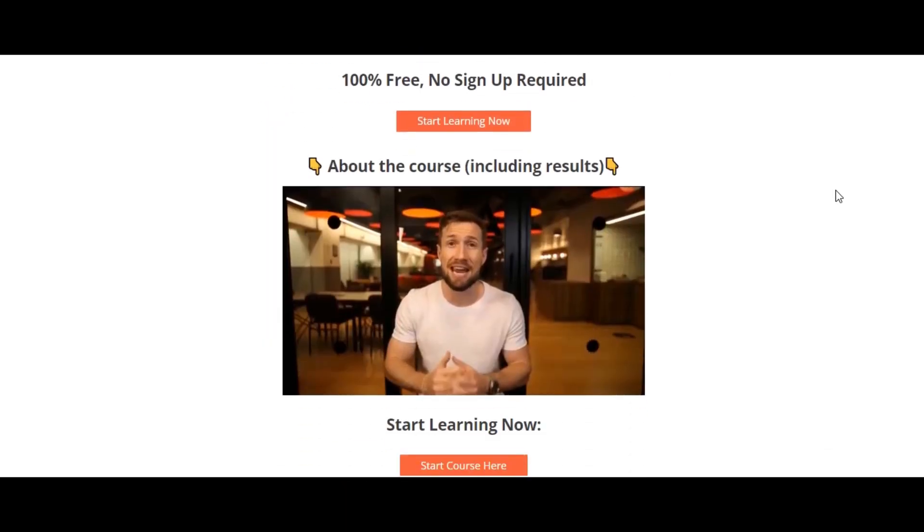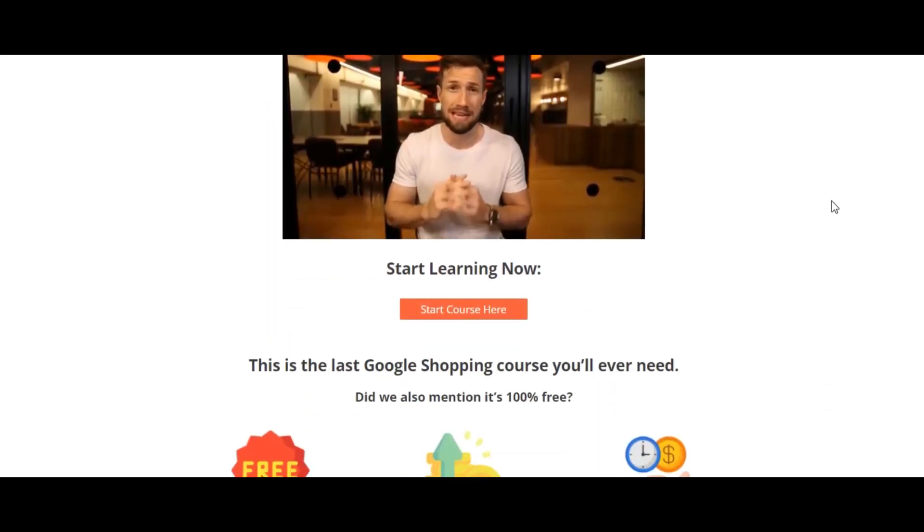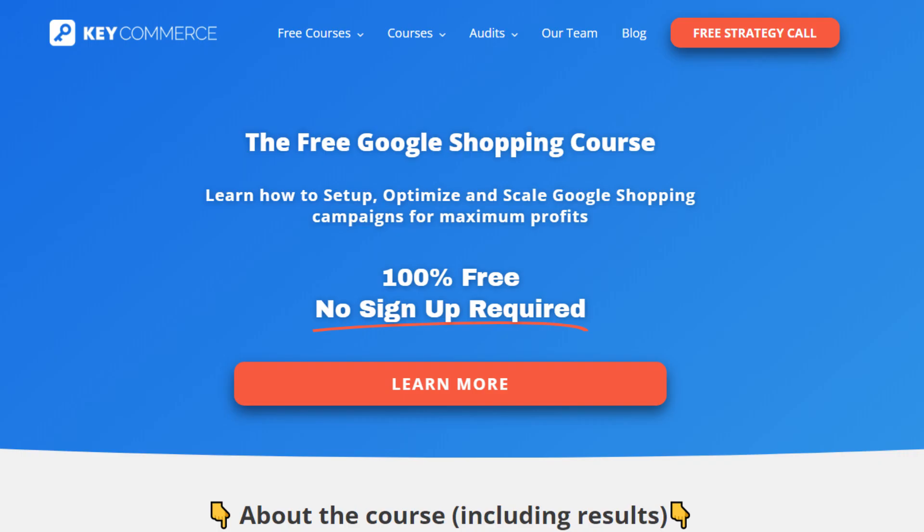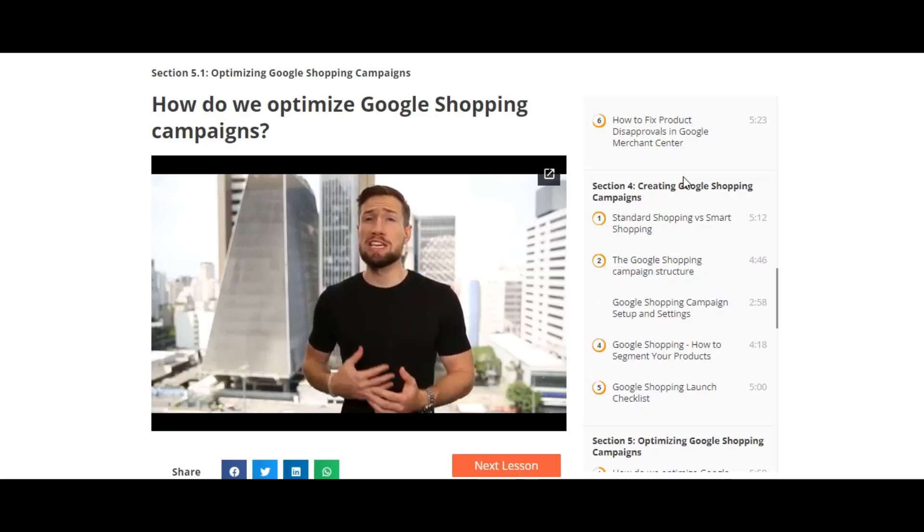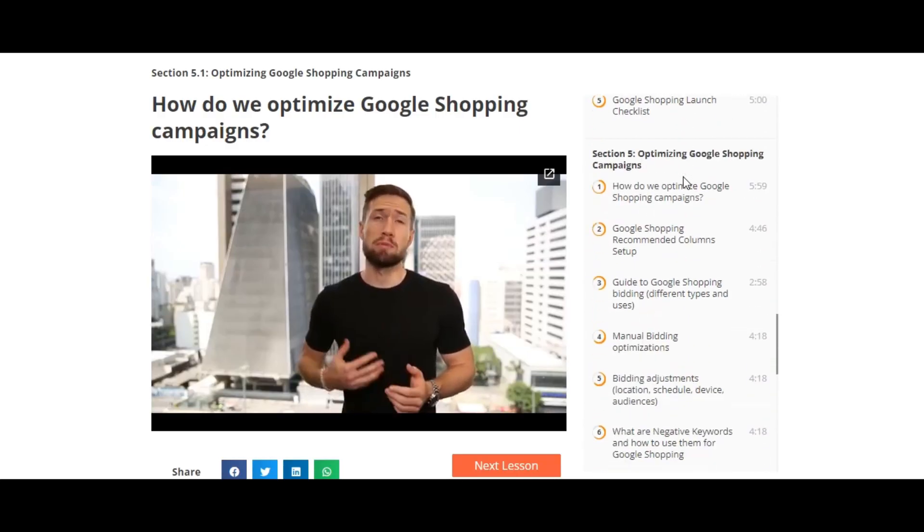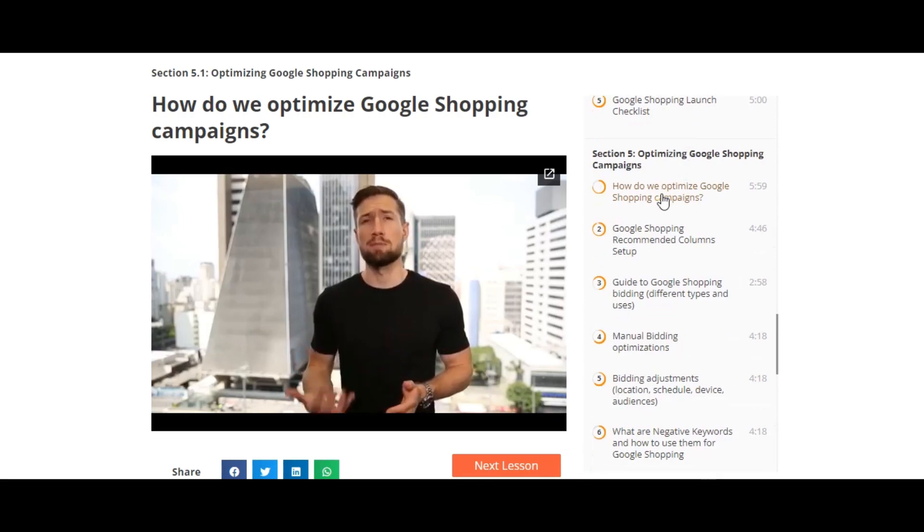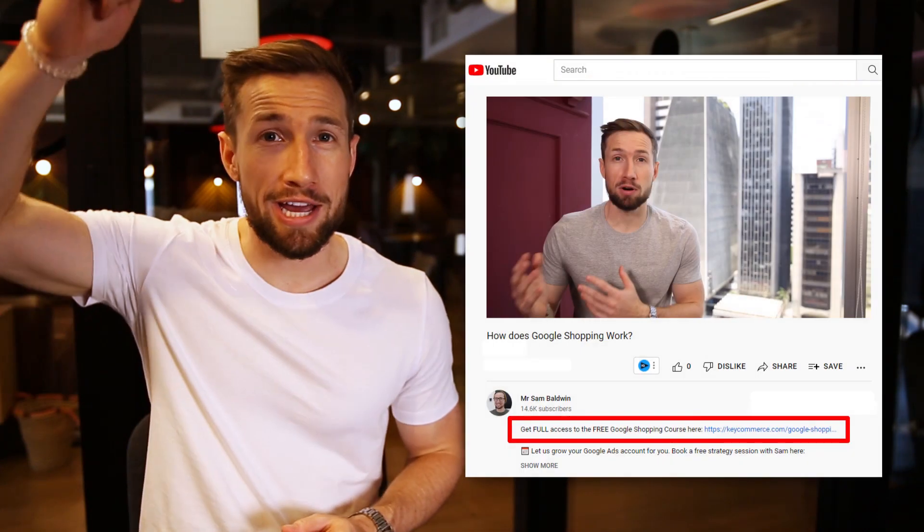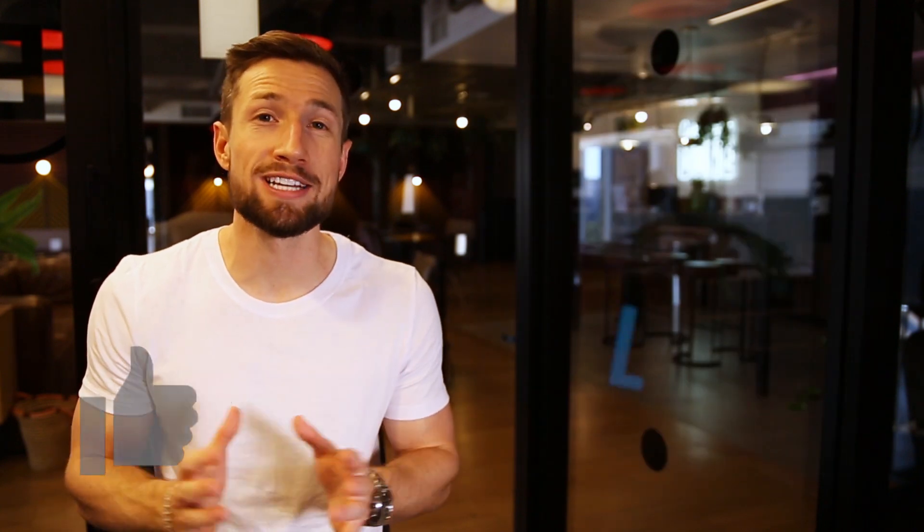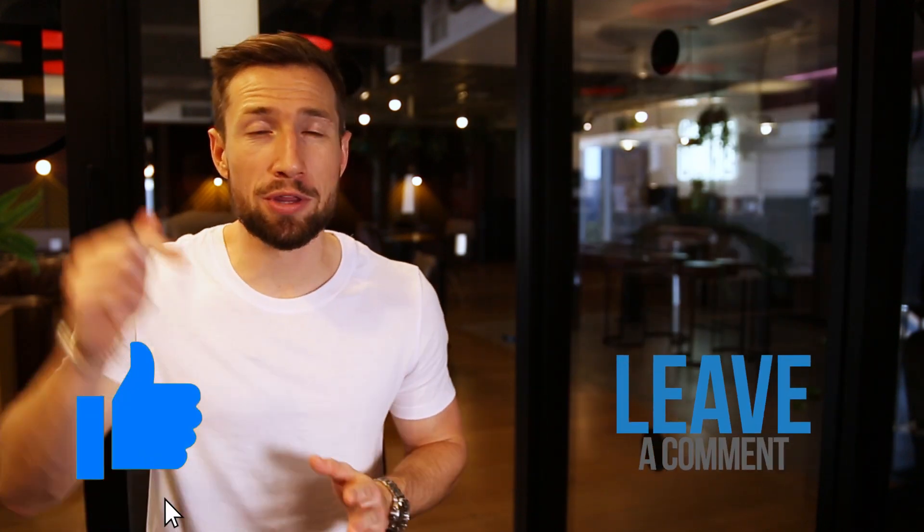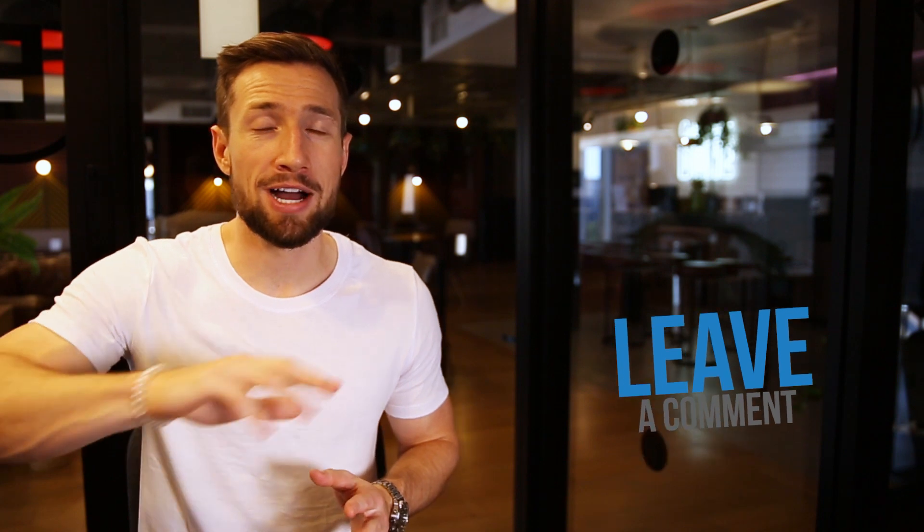Guys, if you're watching this video on YouTube right now, it's actually part of our free Google Shopping course on our website. It's 100% free with no signup required. It takes you through everything you need to set up, optimize, and scale your Google Shopping campaigns. It's jam packed with all the strategies that we've used for years and years to generate millions and millions of dollars with Google Shopping campaigns. Go and check it out. I'll leave a link down below. And if this video here was useful, guys, please give it a like. Let me know in the comments below. Otherwise, I'll see you guys in the next video. Bye for now.